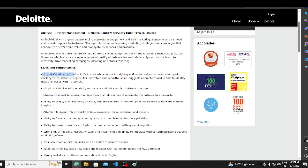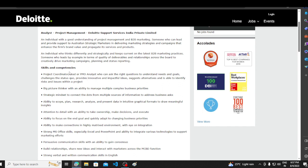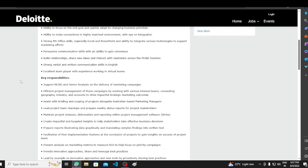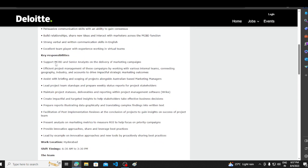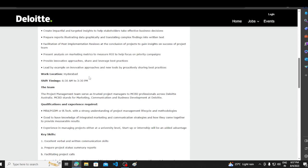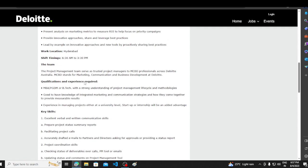Project coordinator lead and PMO analyst who can ask the right question. PMO analyst's responsibility - if you want a total video on PMO role, then I will make it. What is PMO role and what work? All details are discussed. I have also worked on PMO. The key responsibilities are written here. You will support the senior analyst. The shift timing is written here.